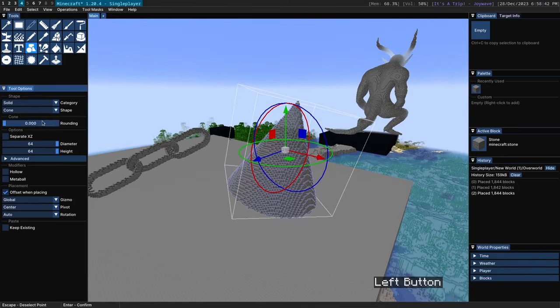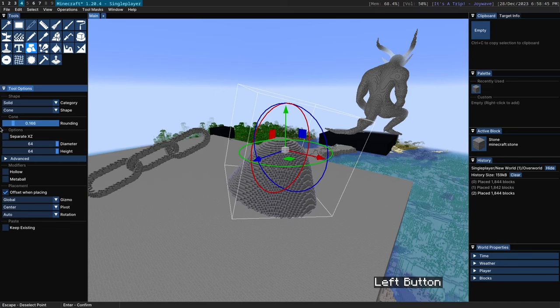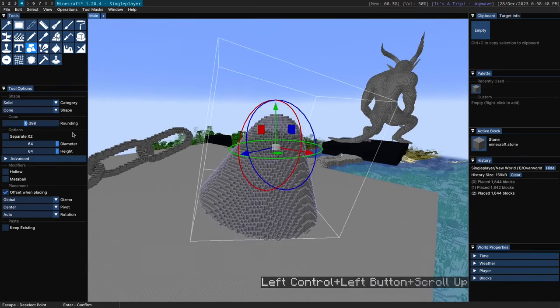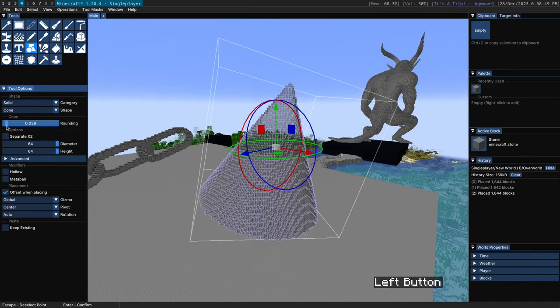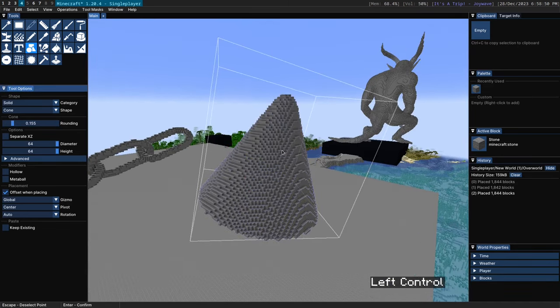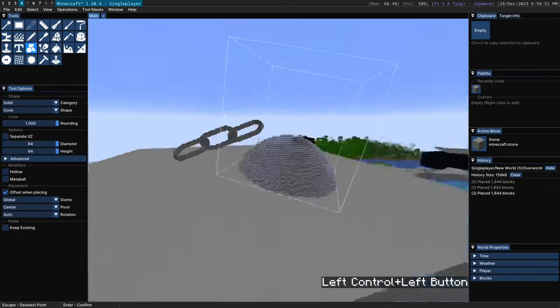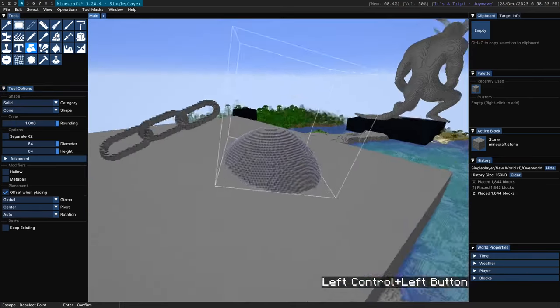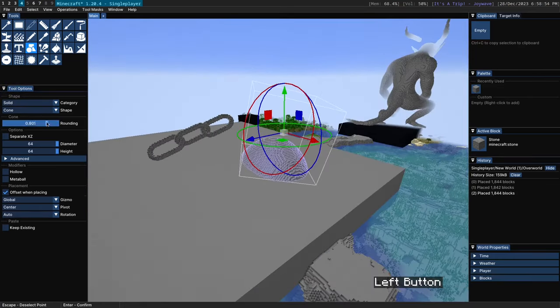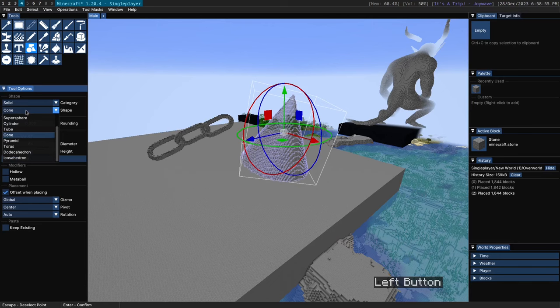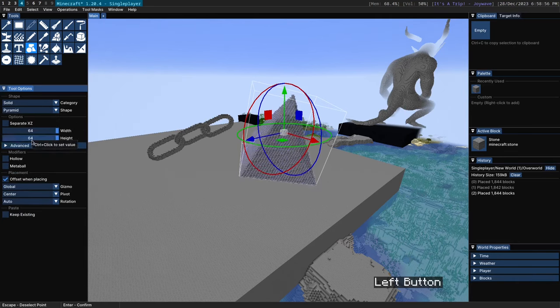And the cone also supports rounding. So this slider here allows you to round off the edge of the cone. So if you don't want the edge to be so pointy you can add a bit of rounding like so. And yeah there you go. Pretty useful slider there.